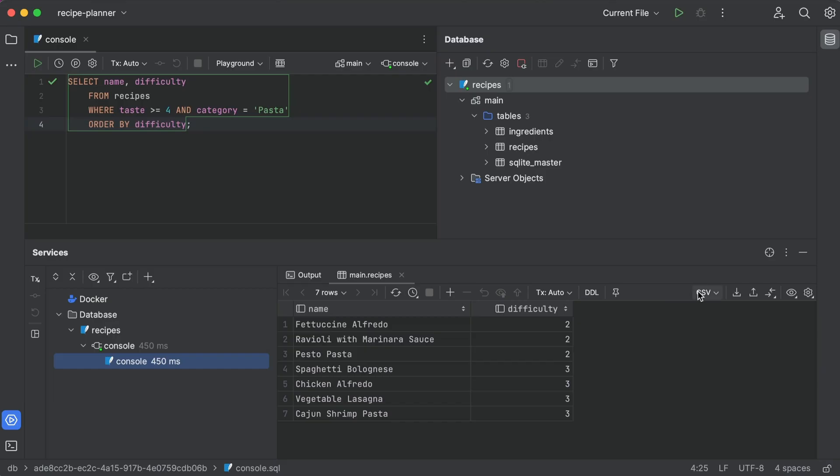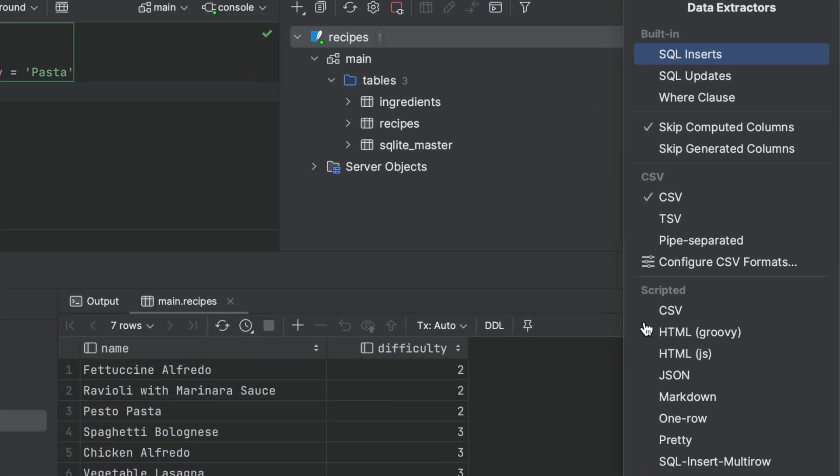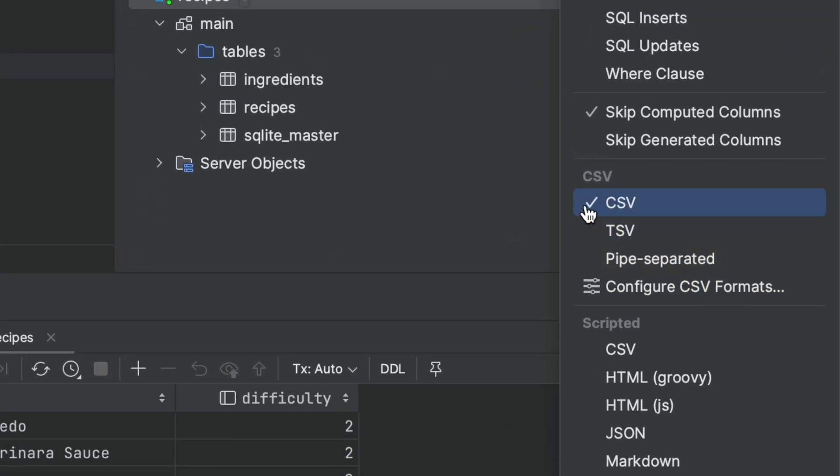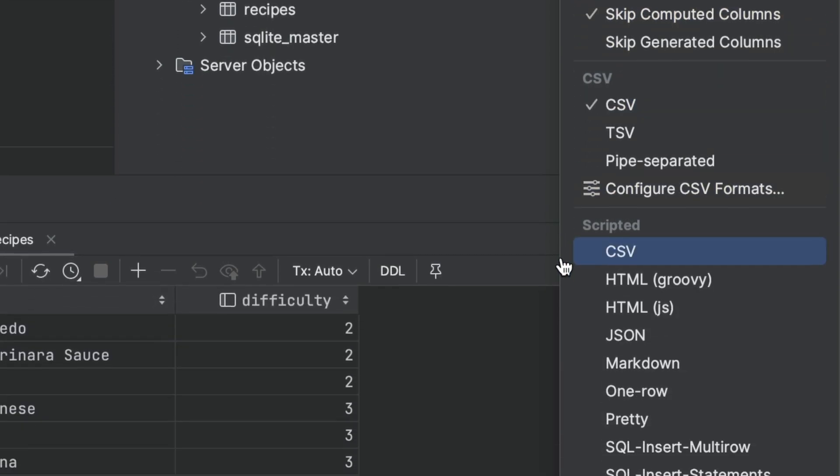You can also export the results of queries into a huge range of formats, from your usual CSV flavors, to SQL insert statements, and even markdown. That's a lot of options.